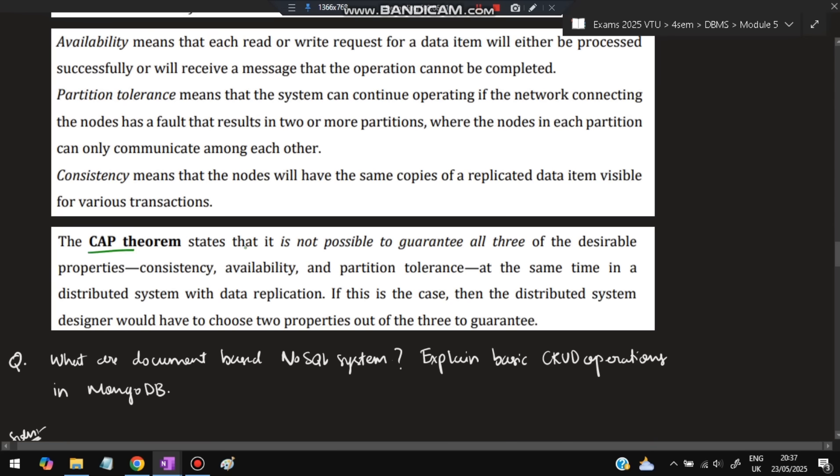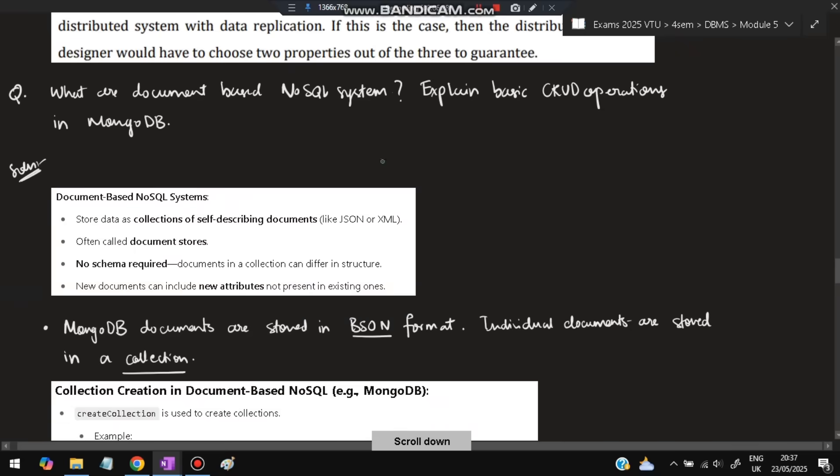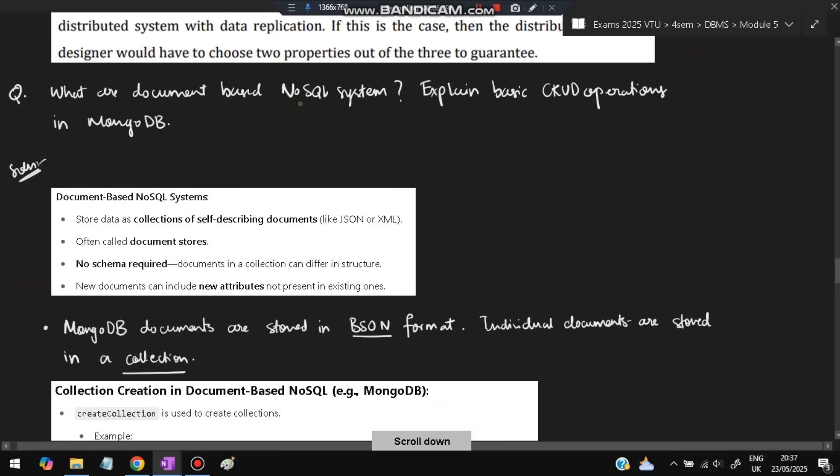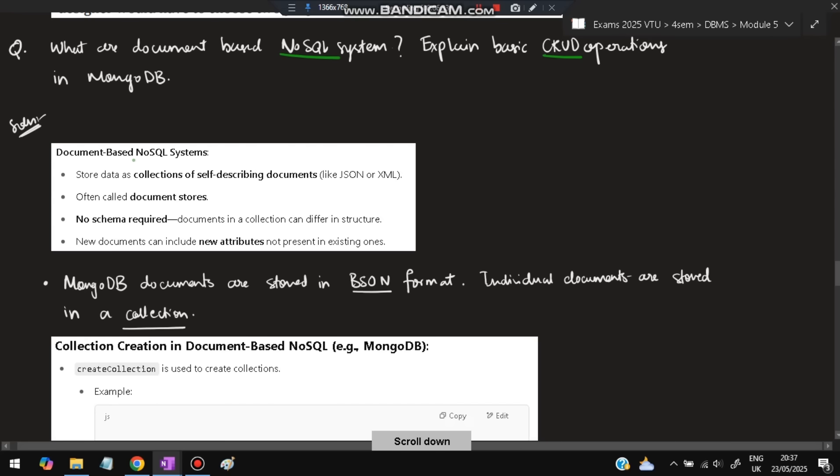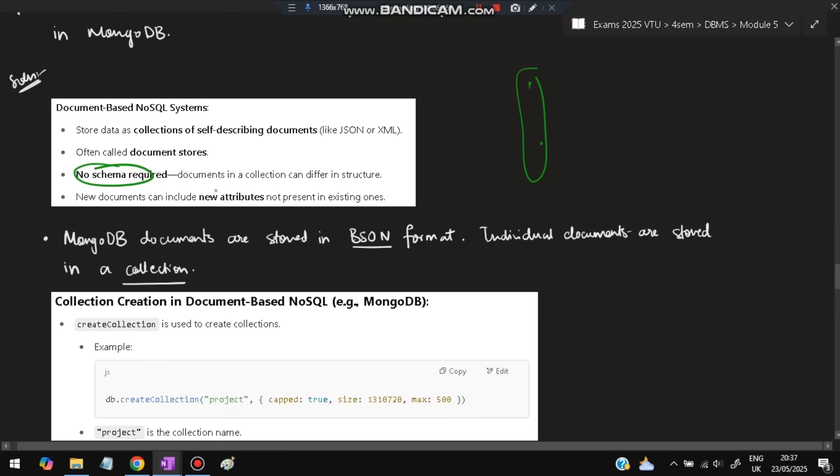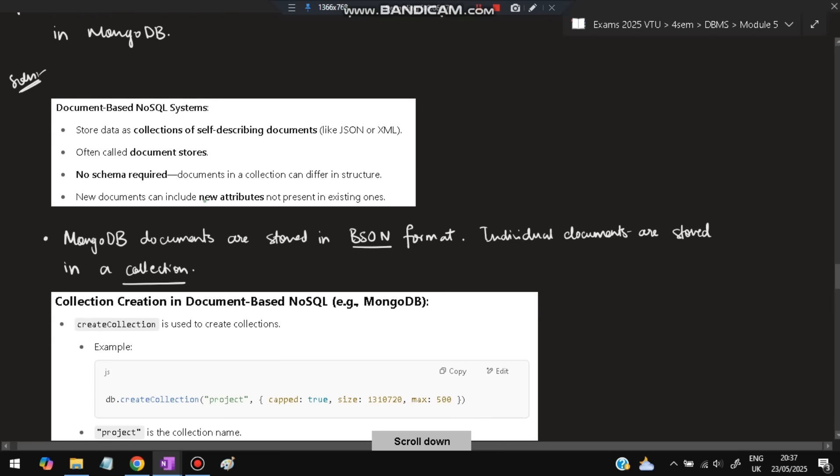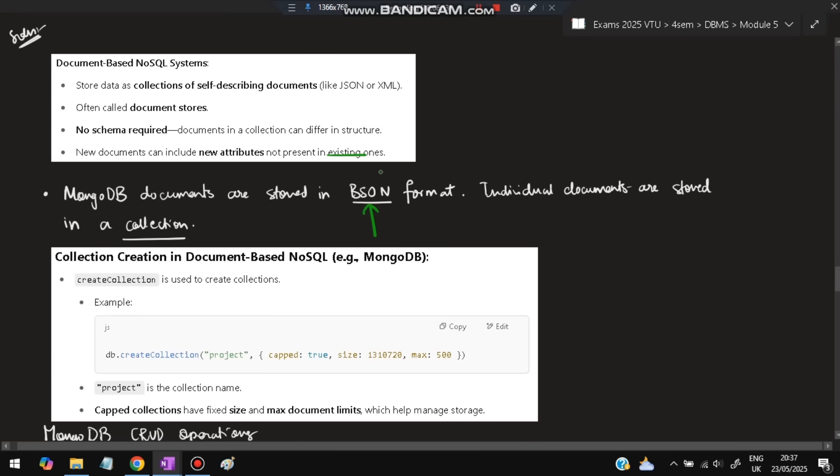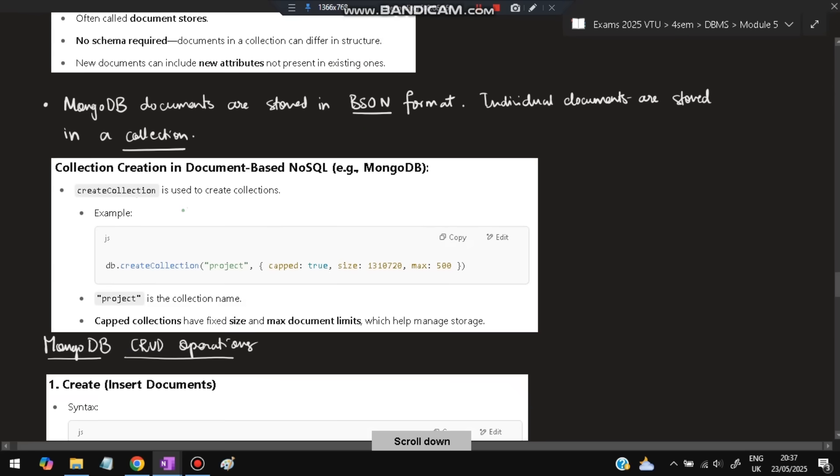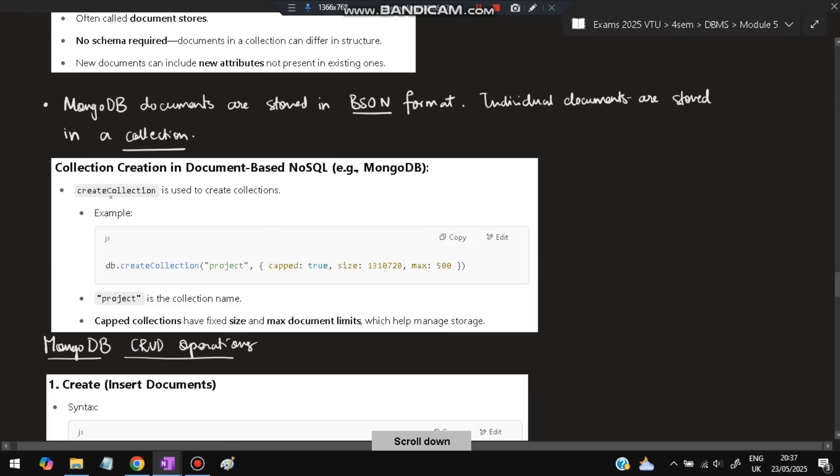What are document-based NoSQL systems? Explain CRUD operations in MongoDB. Document-based NoSQL systems are stored as collections of self-describing documents like JSON or XML. No schema is required because two JSONs can be completely different but still in the same space. New documents can include new attributes not present in existing ones. MongoDB uses BSON format, which is a type of JSON but faster and more efficient. First, create a collection, for example, create collection 'project' where all details related to project will be stored.